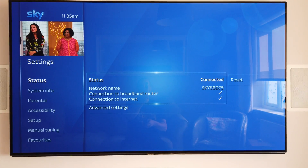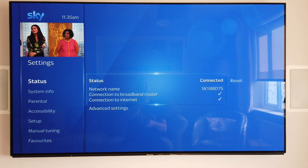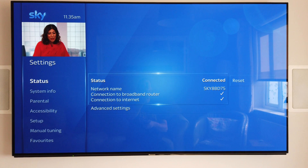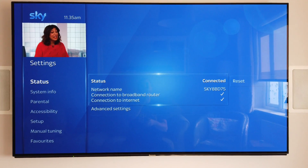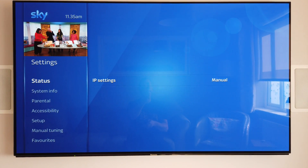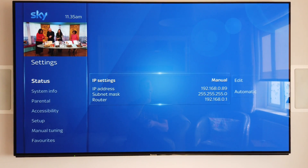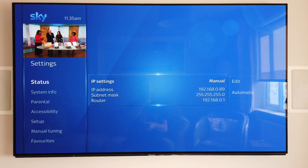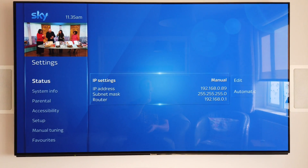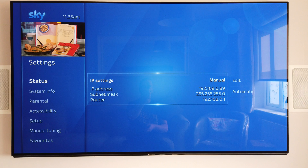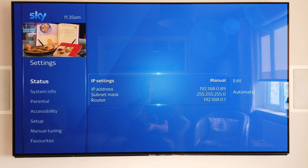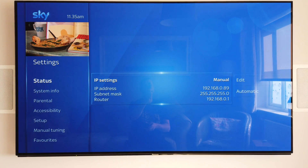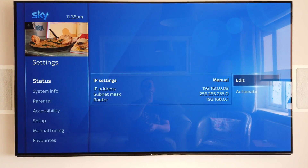Basically you can see here that our network status is shown as connected and it shows all the relevant information. If we come down here to our Advanced Settings and click the middle button, you'll see our IP address settings. As you can see here, I'm already set on a manual IP address or a static IP address. So if I wanted to change this, what I can do is come across here to Edit.